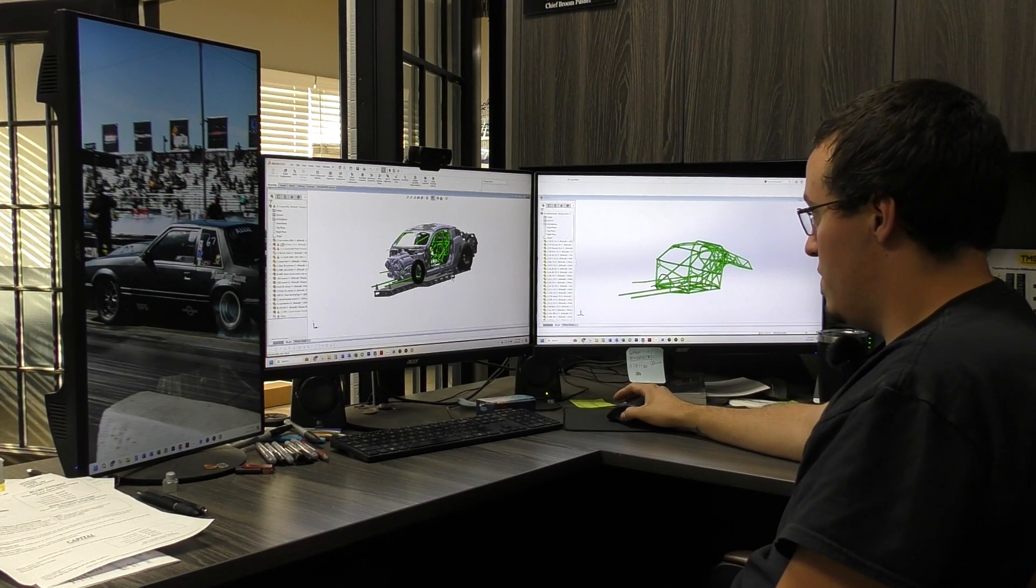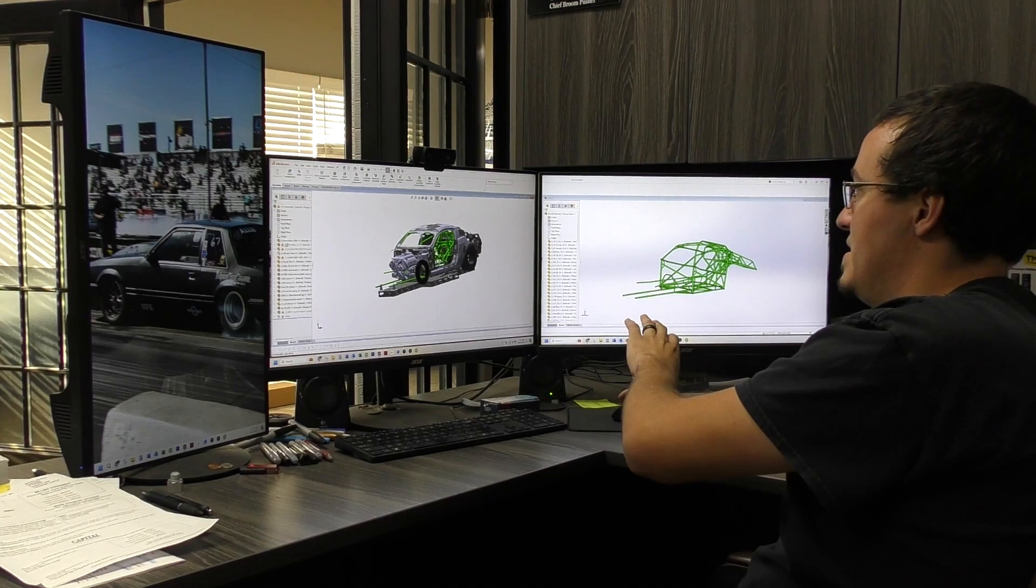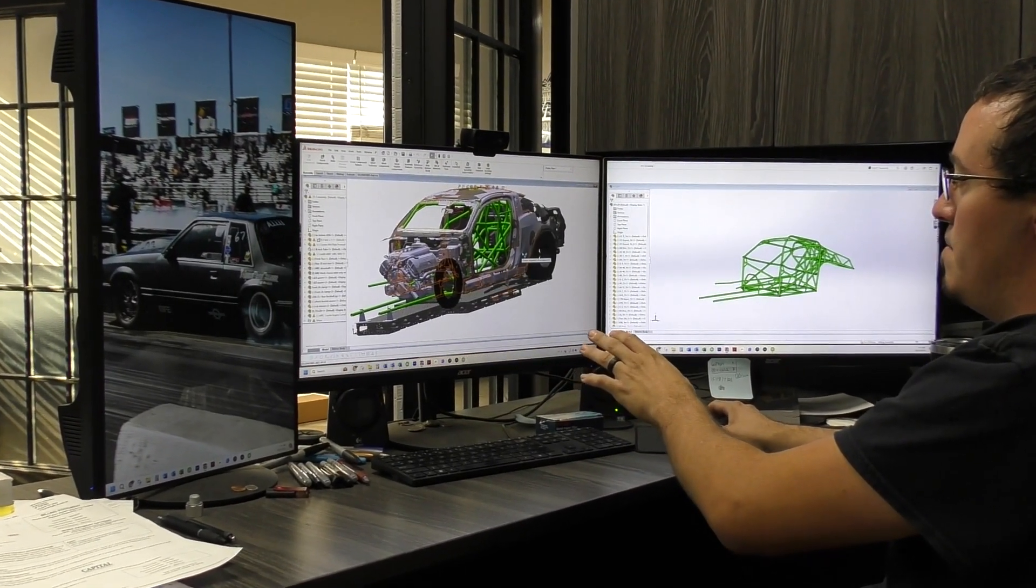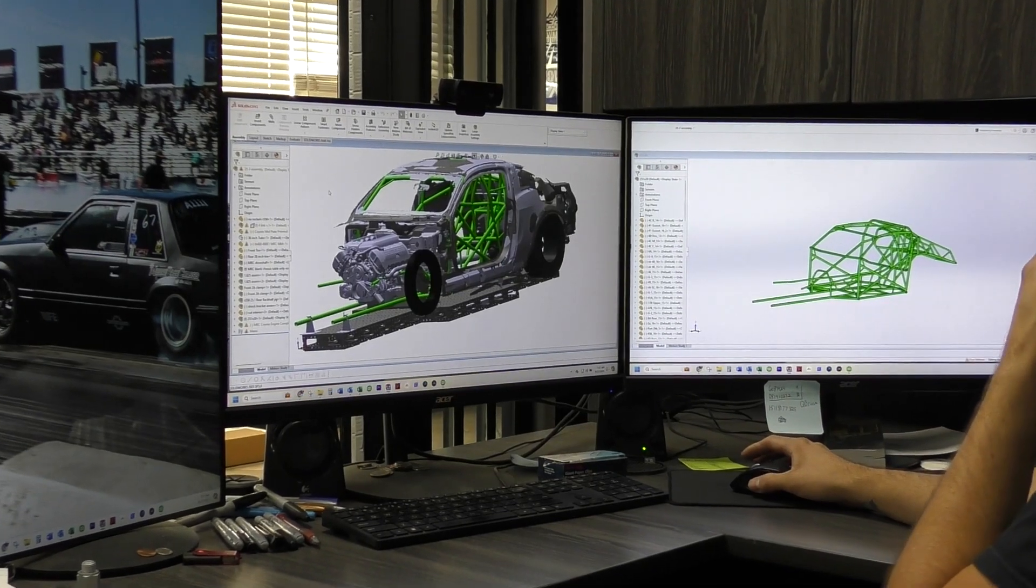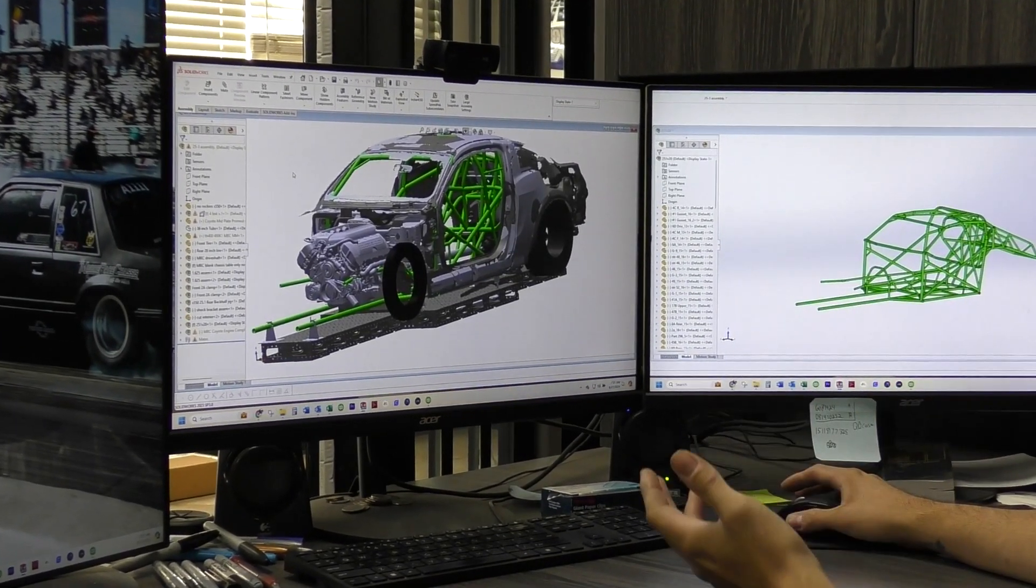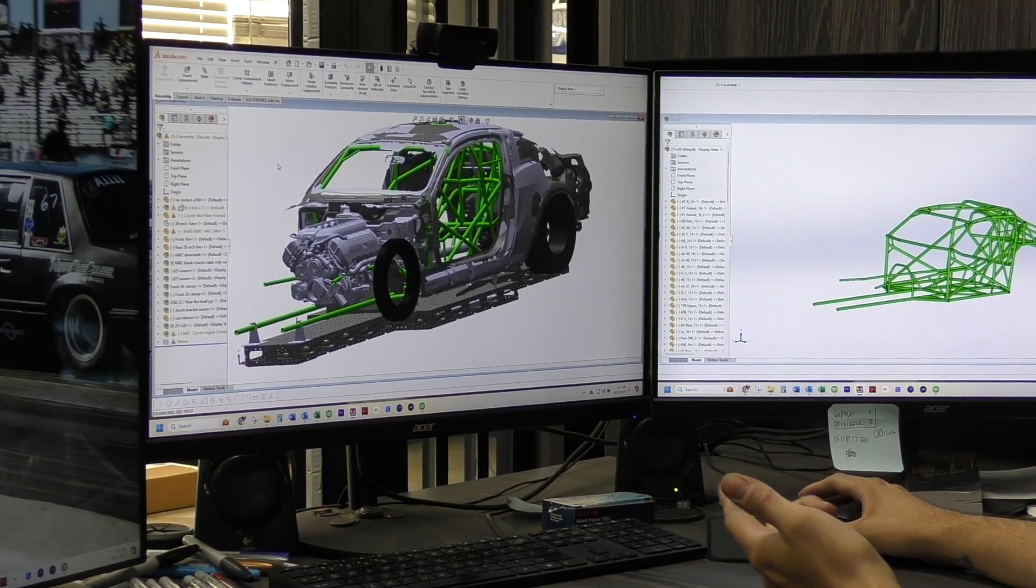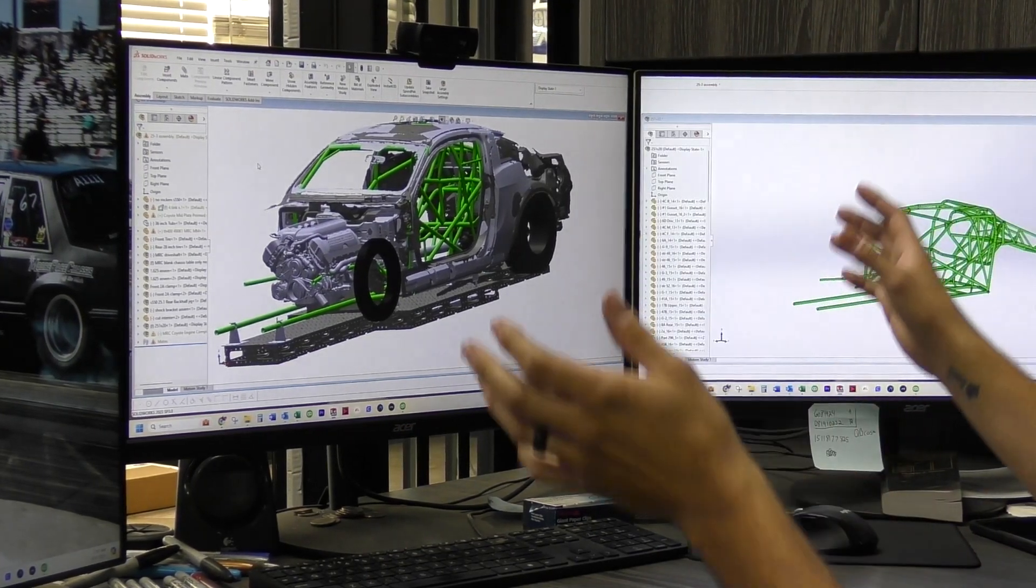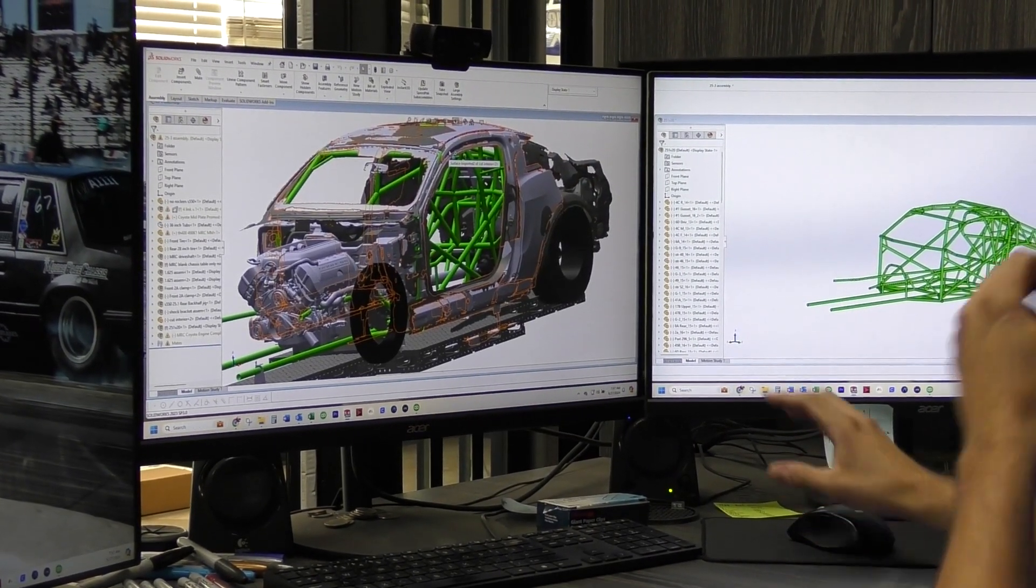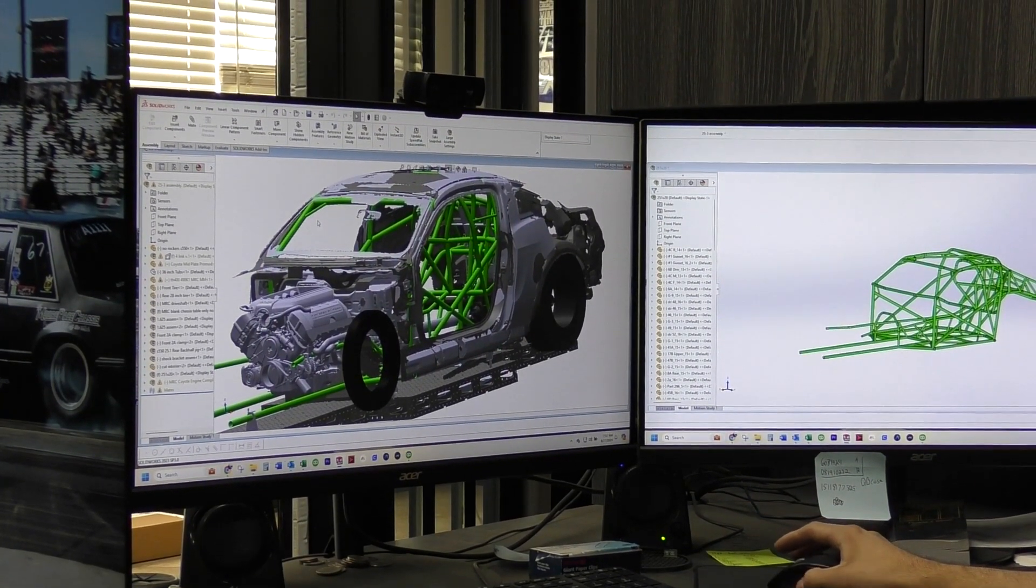What you see here is two different scans of the same car. Originally we weren't going to cut out as much weight. We were going to keep the rockers and the upper roof structure. But we ended up cutting all of it out to get it as light as possible.